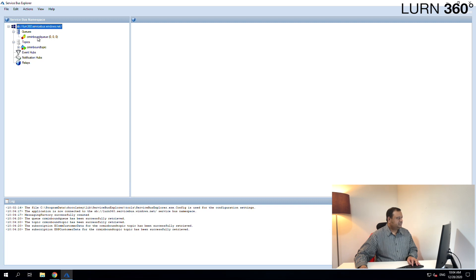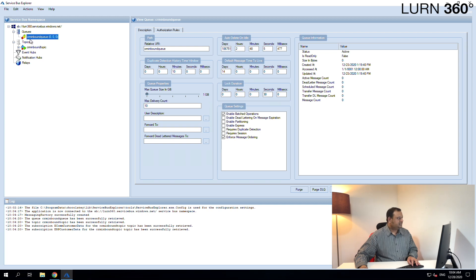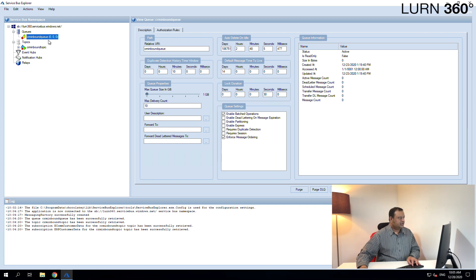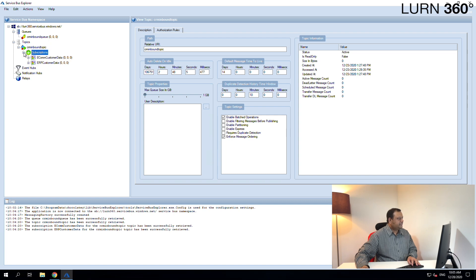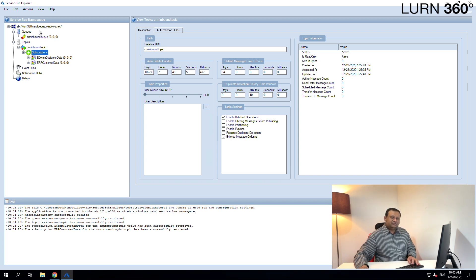It's already connected — let's maximize this. If you remember from previous videos, we created a queue named CRM Inbound Queue — here it is with zero messages right now. We also created a topic called CRM Inbound Topic. Notice the difference: the queue shows the message count, but the topic doesn't show a message count. In topics you need subscribers — create subscriptions and then you can see messages in them. Let's expand this and we should see the two subscriptions we created.